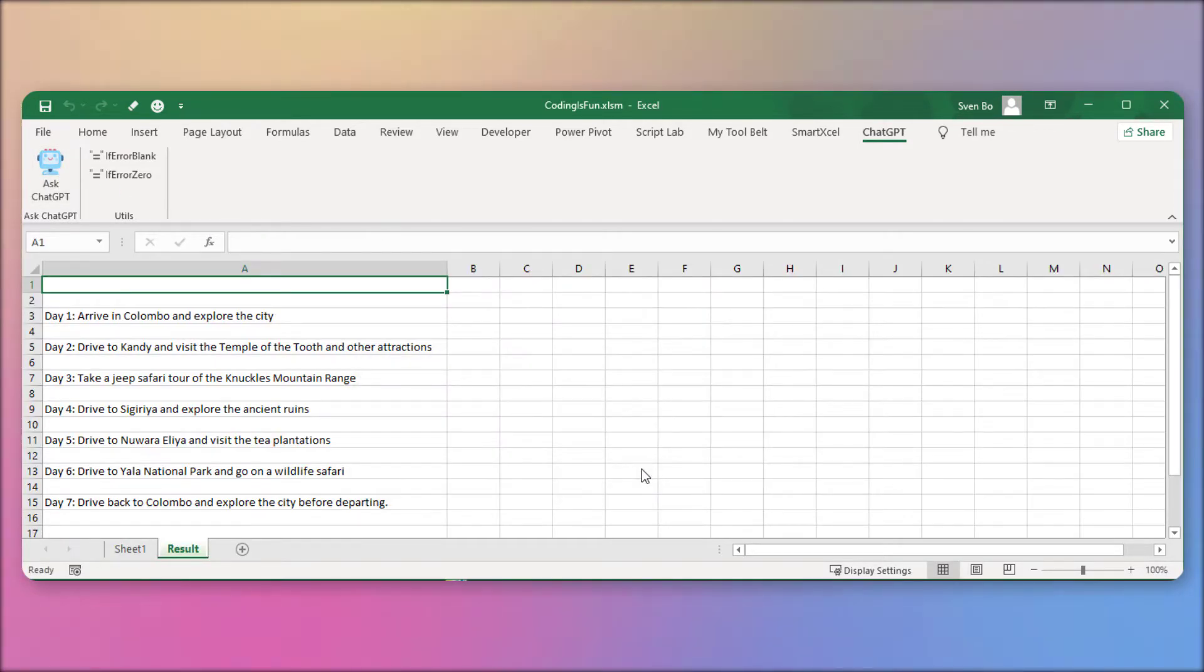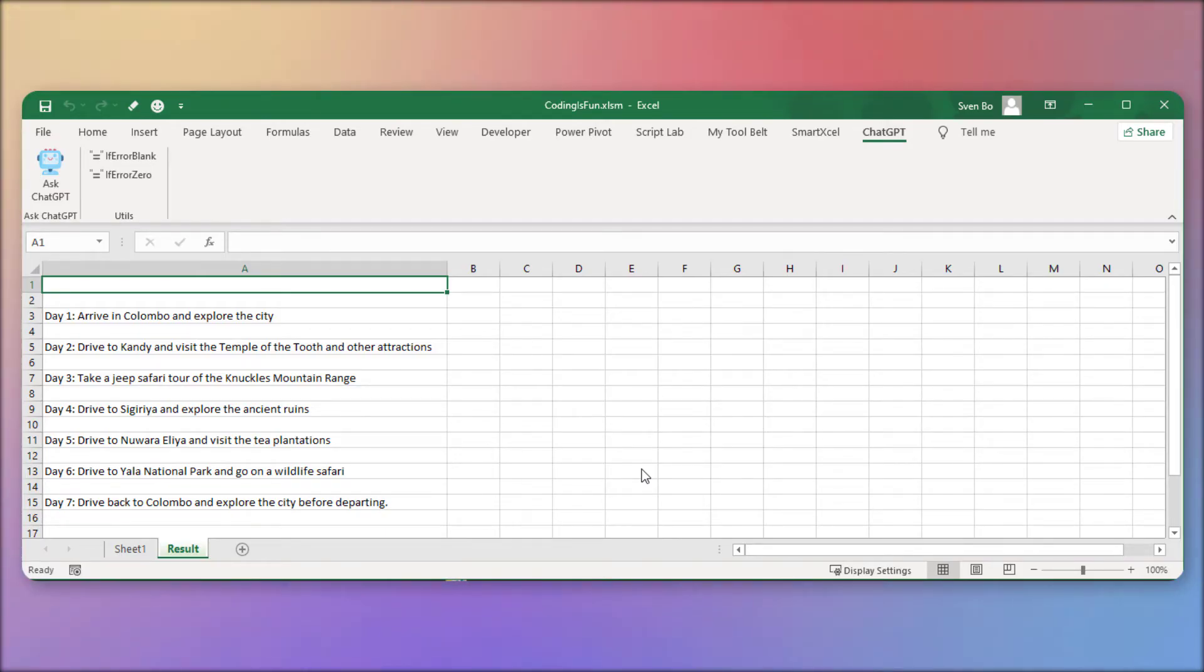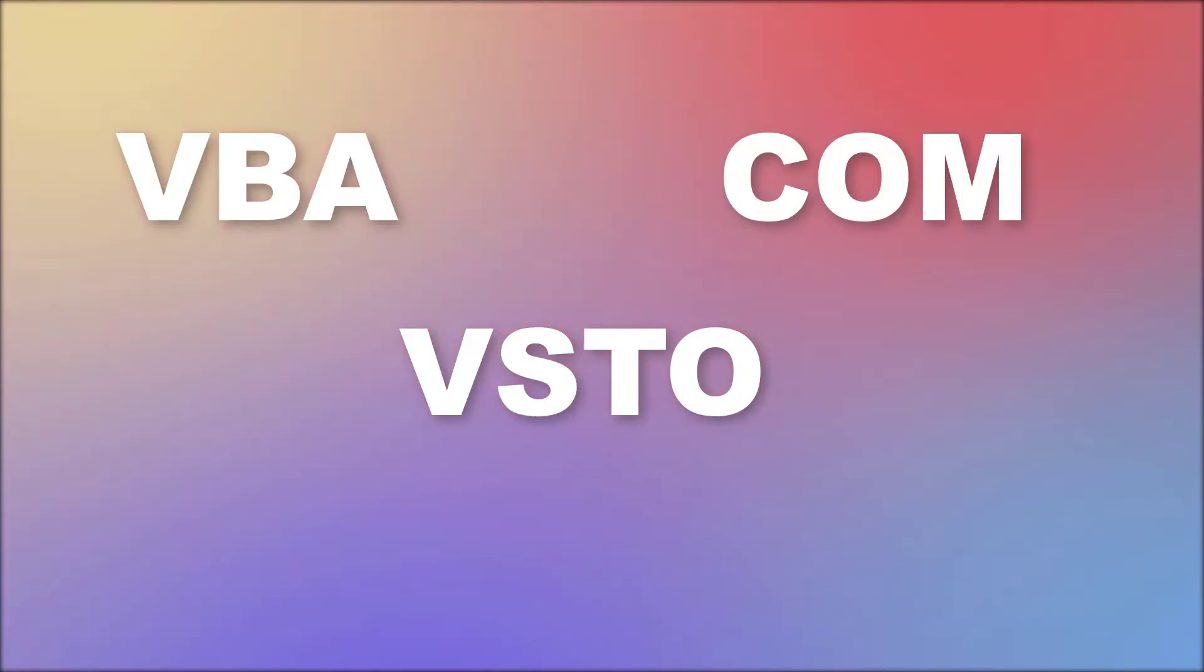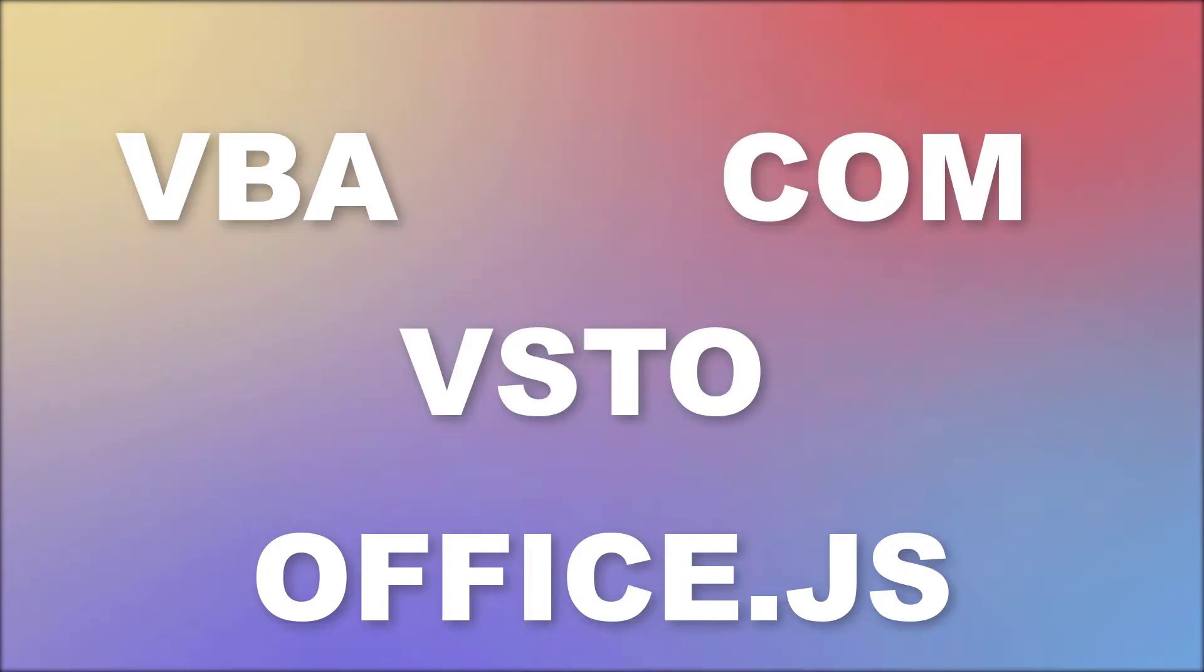Plus, I will demonstrate how you can further develop this add-in by adding even more features and buttons. Now, there are several ways to create an add-in, like VBA, VSTO, COM add-ins and OfficeJS.